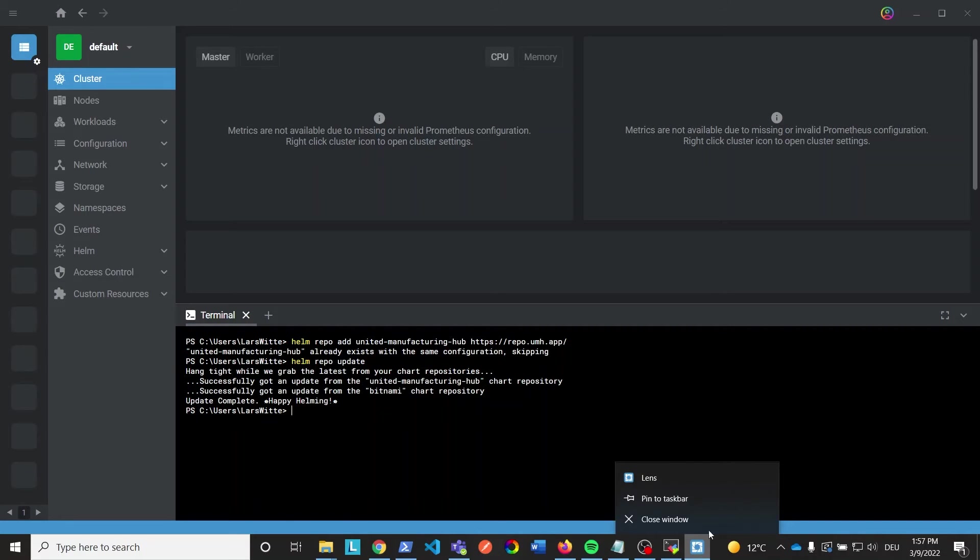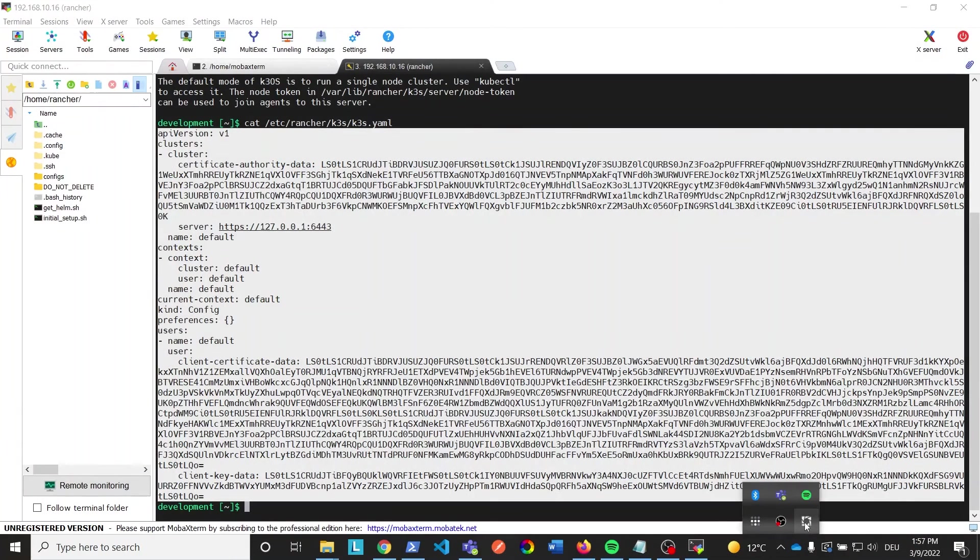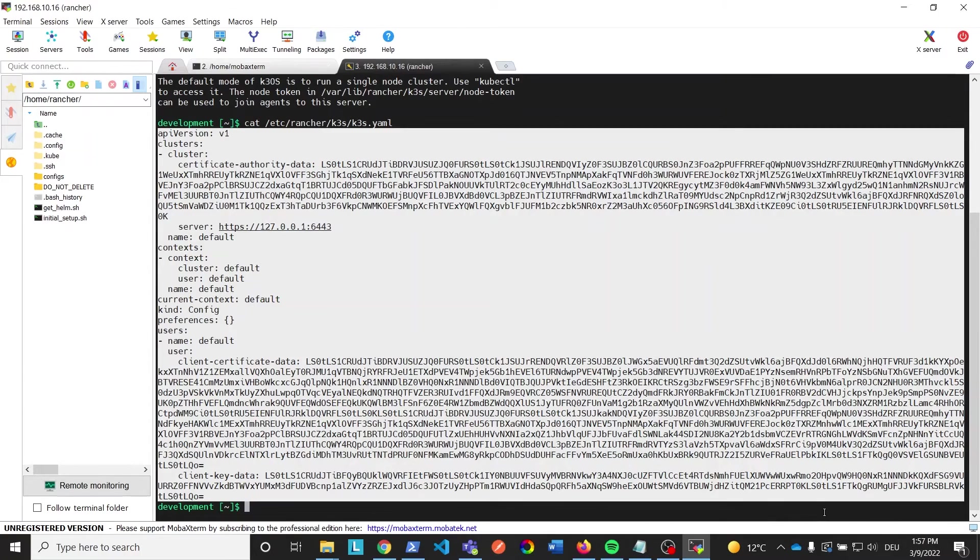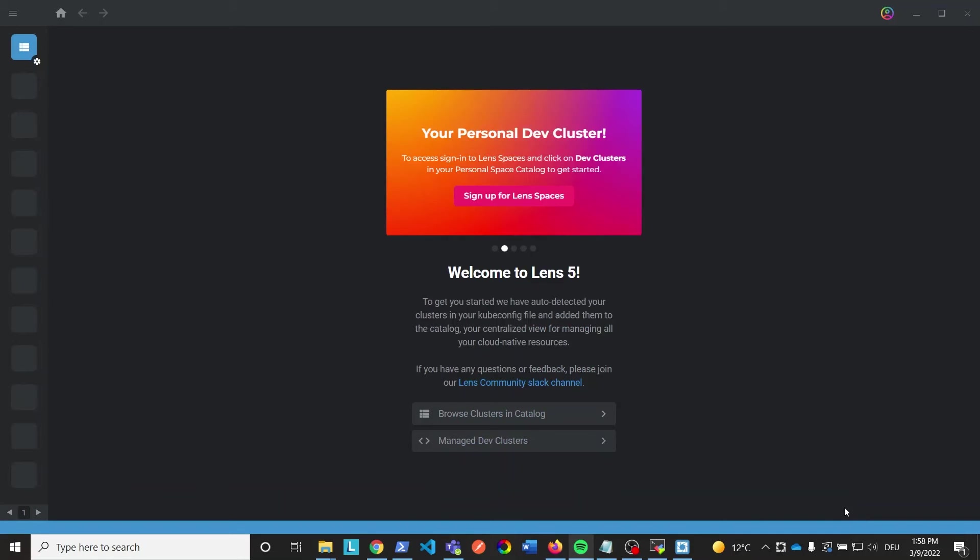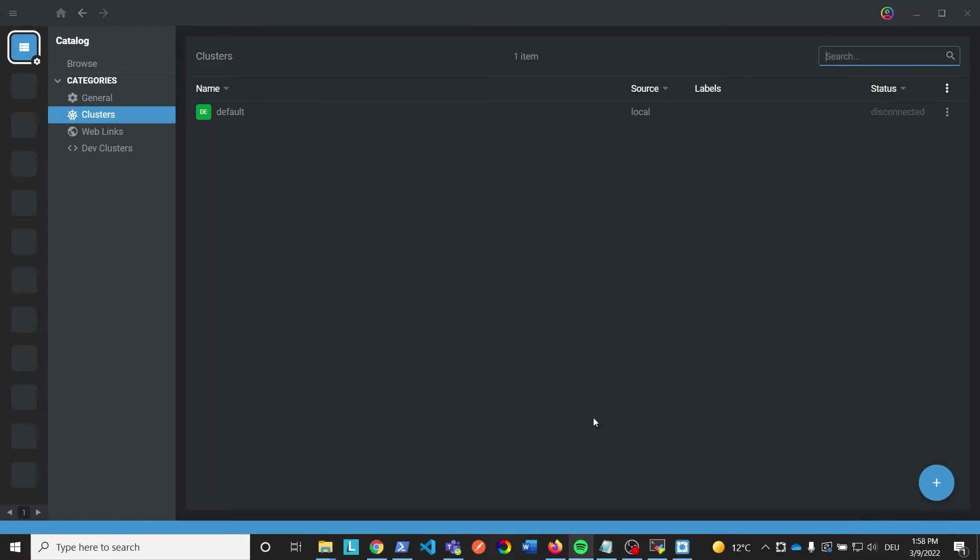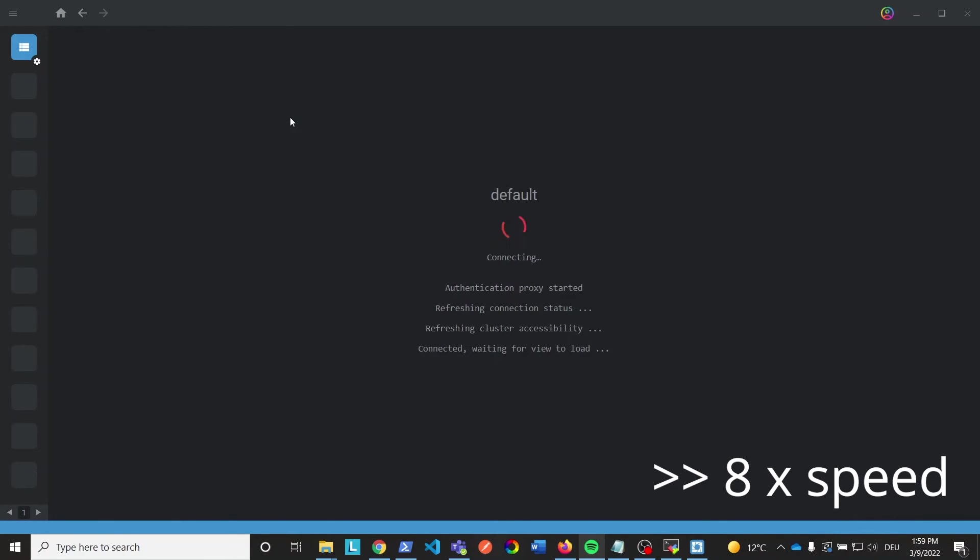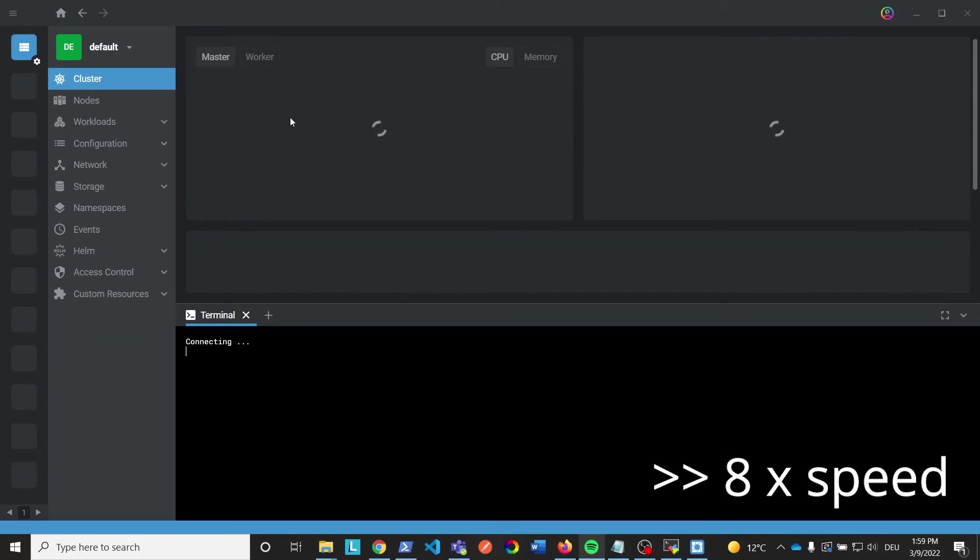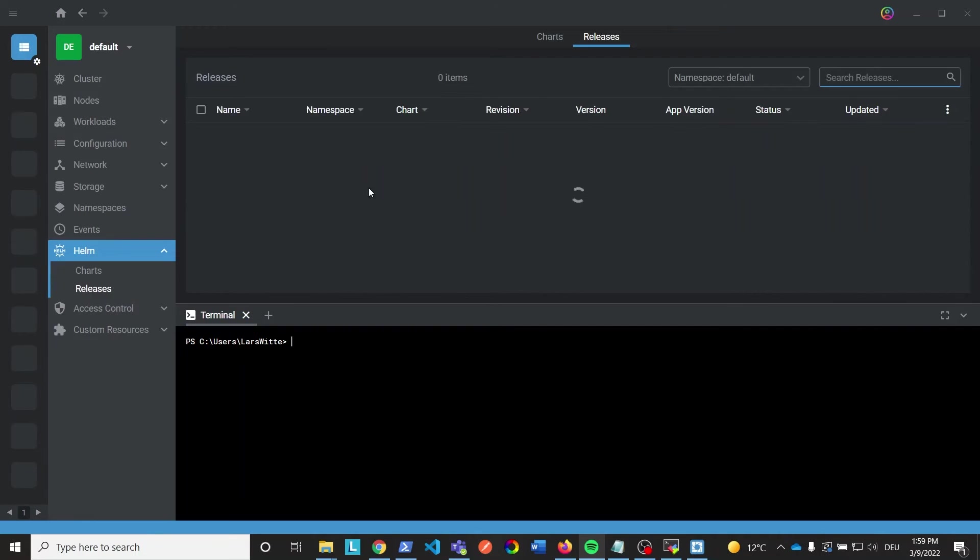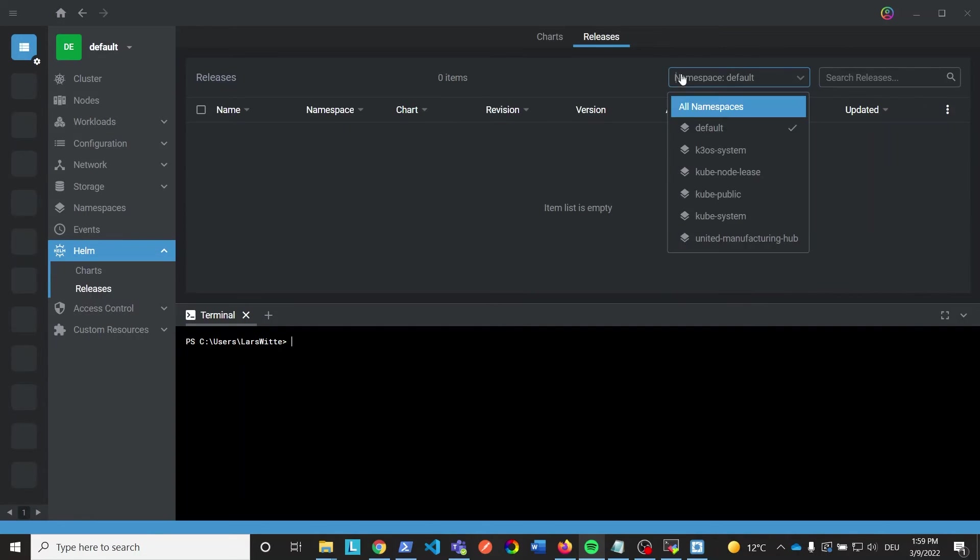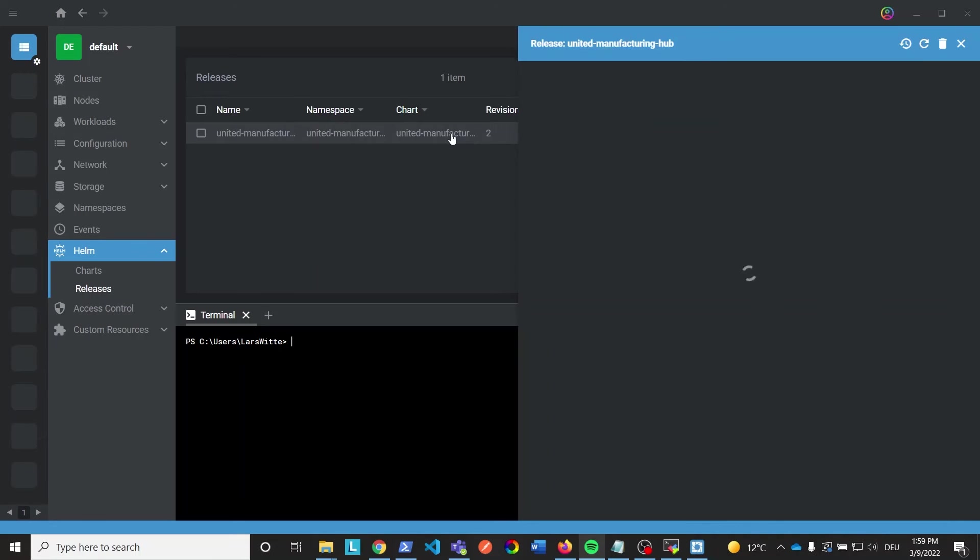Now close Lens fully and open it up again. Click Browse Clusters in Catalog. Now connect again with the UMH stack. Click on helm and releases and change the namespace filter from default to unitedmanufacturinghub. You can see the currently running namespace and get more information by clicking on it.